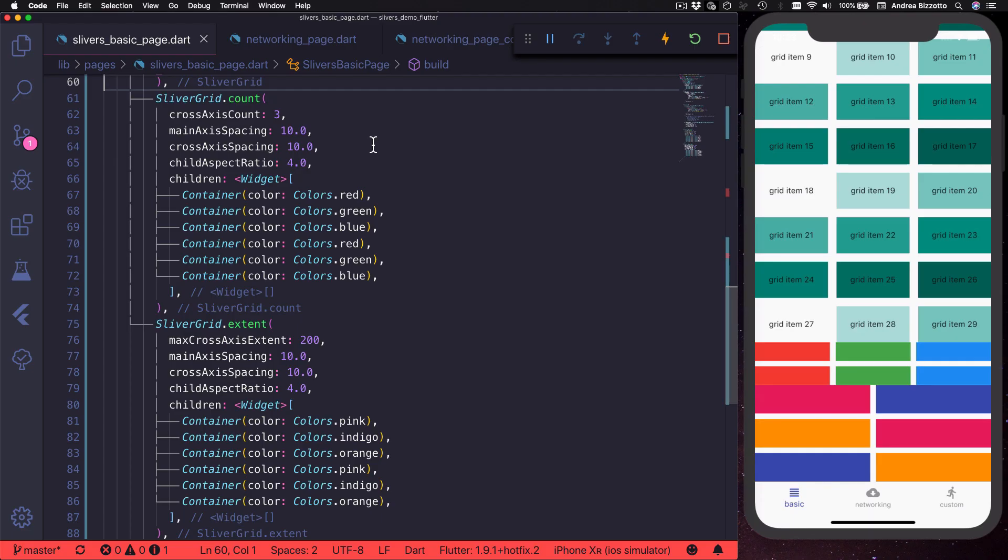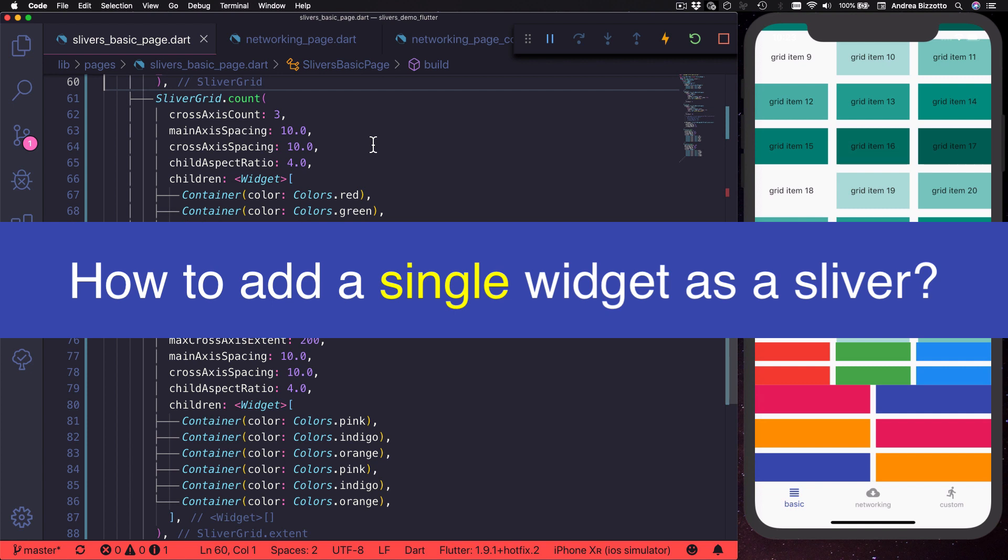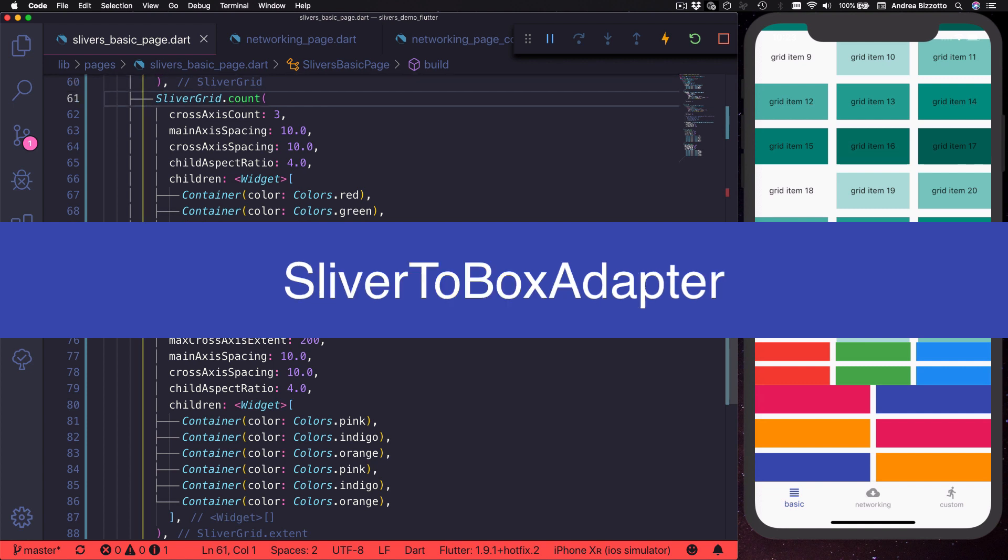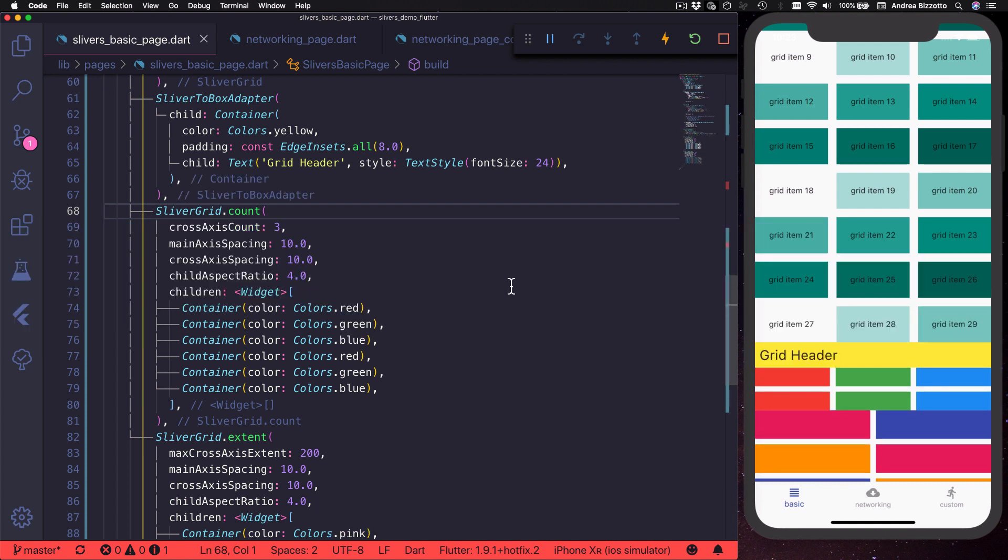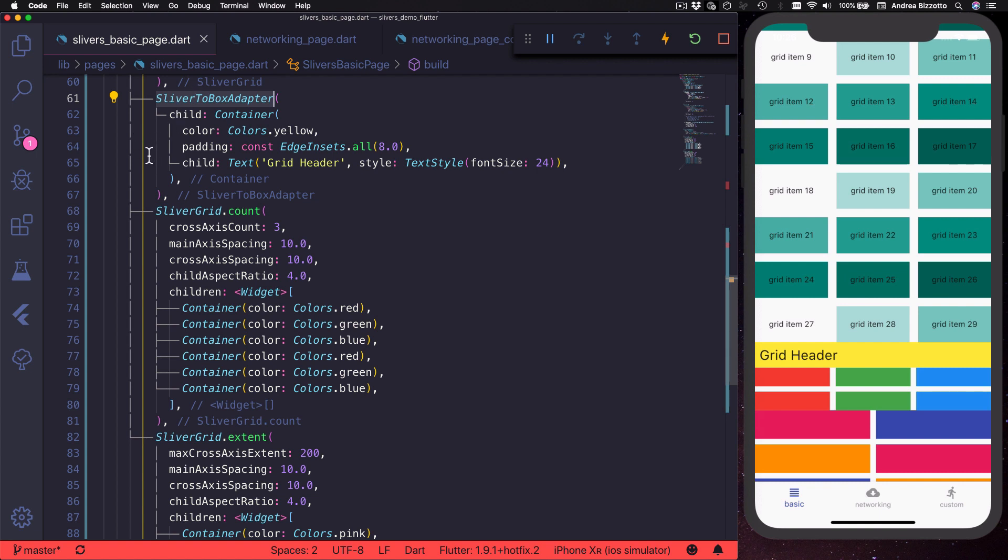We've seen how to show a collection of widgets inside the sliver, but sometimes we just want to add a single widget to our scrollable area. To do this, we can use another widget called sliver to box adapter. This is particularly useful when we want to add headers or footers to lists or grids. For example, here I've added a sliver to box adapter to define a grid header, and I can see that it shows over here.